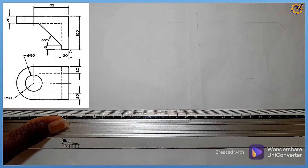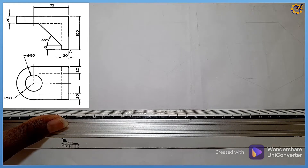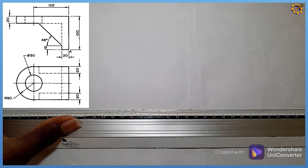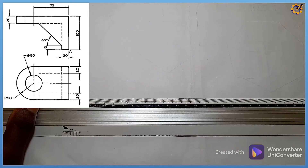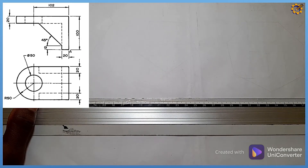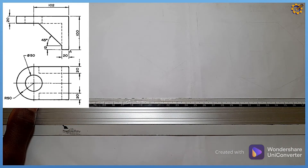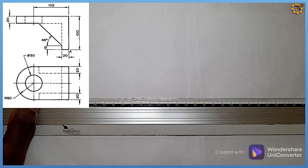Good day and welcome to today's construction class. For today we'll be looking at an isometric problem on the screen. That question is on first angle orthographic projection — we have the front view at the top and the plan directly underneath. We have to convert this drawing into isometric drawing, into isometric projection.